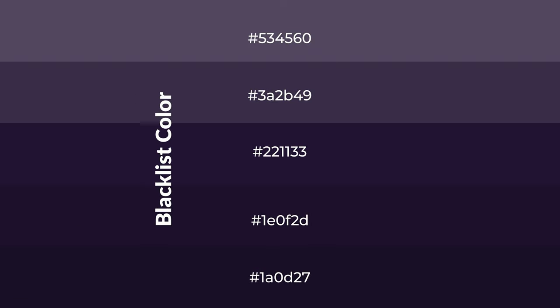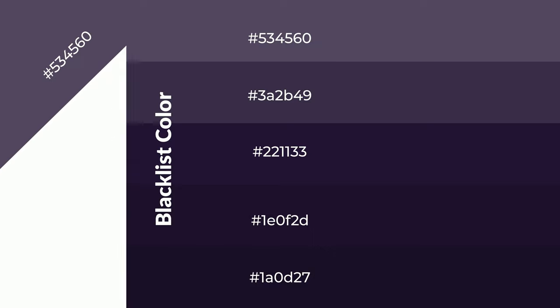To generate shades of a color, we add black to the color, and it is used in patterns, 3D effects, and layers. Shades create depth and drama. Blacklist is a cool color.